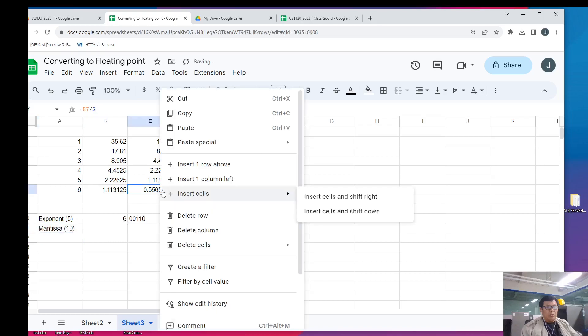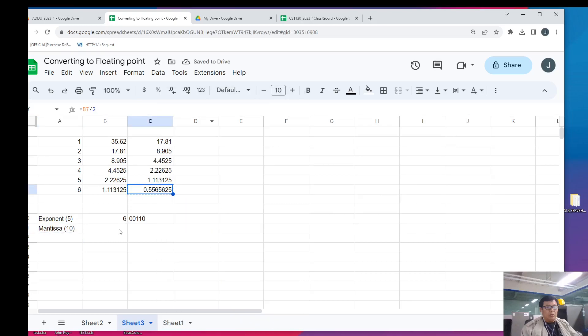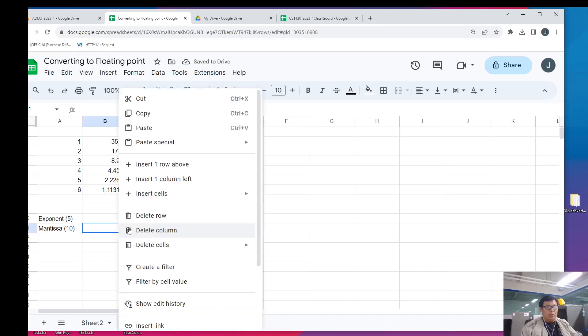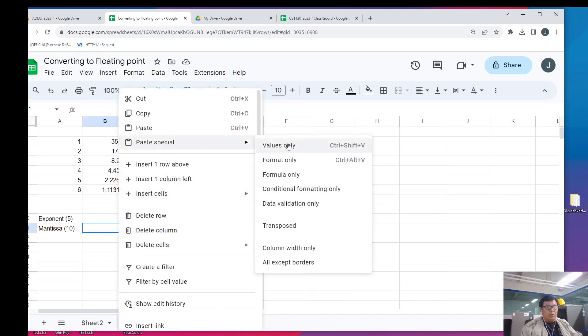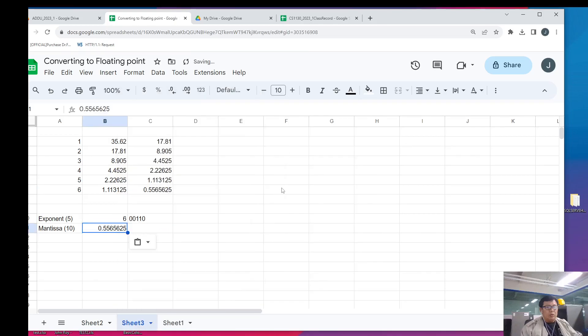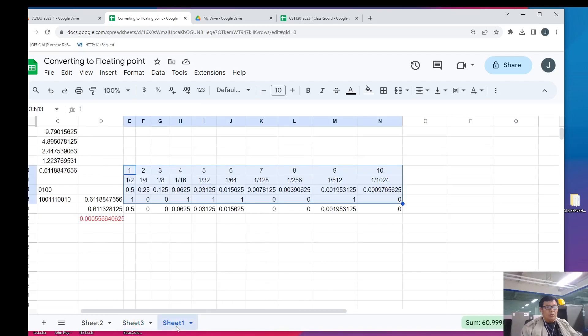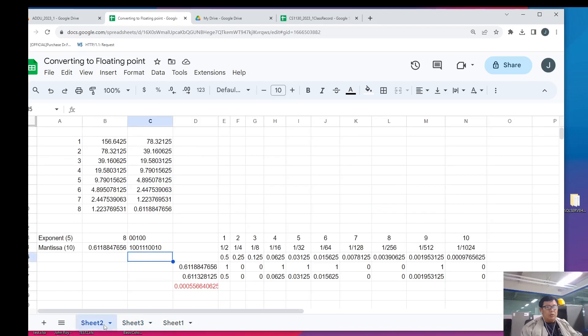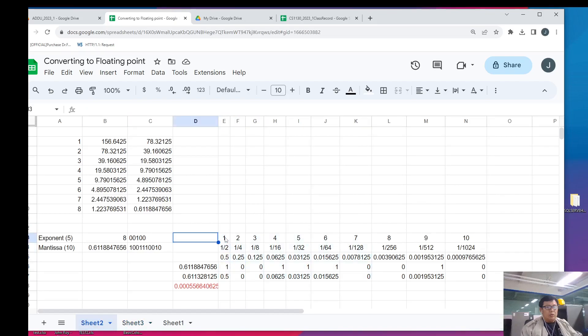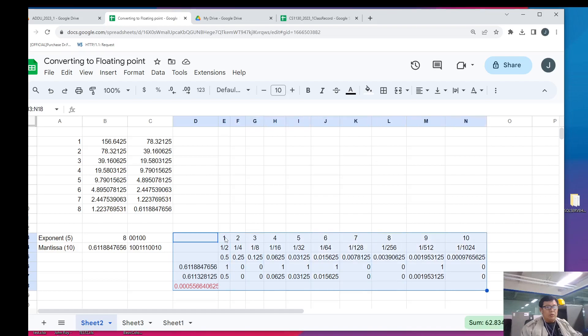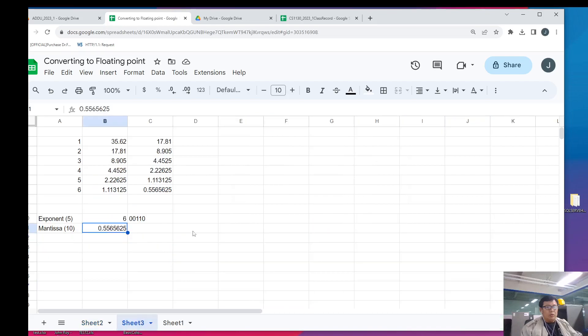Like this. Now, we will go back to the process of pick and mark to compute for the value. Anyway, we will just copy the table which we have created before. Let's copy this. And then, answer it here.